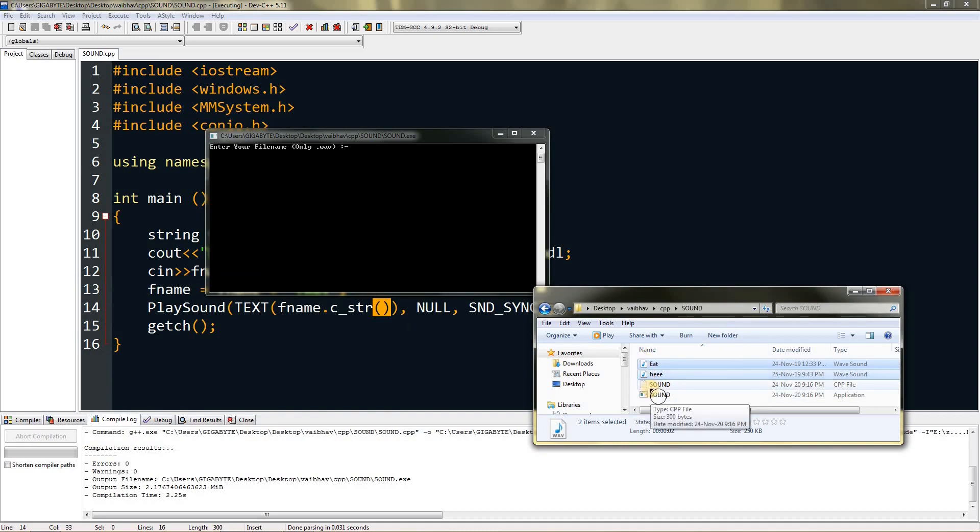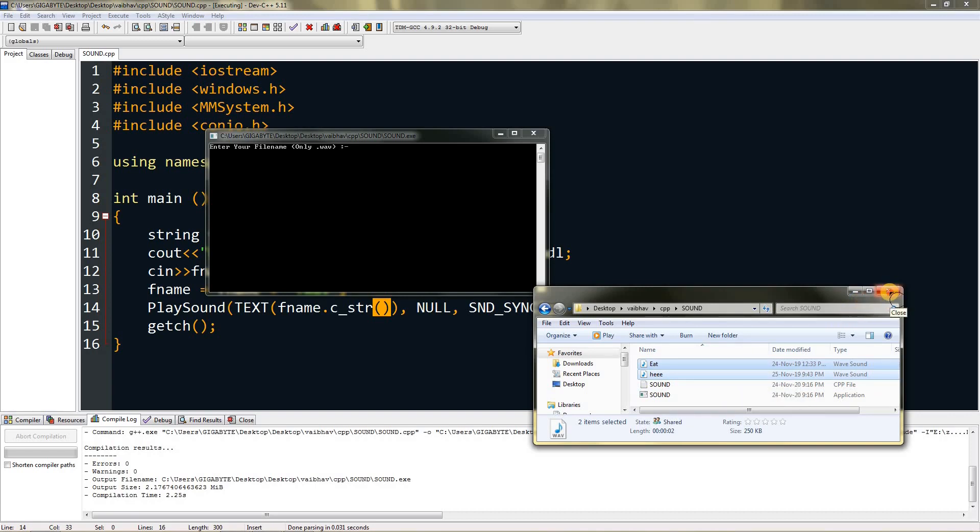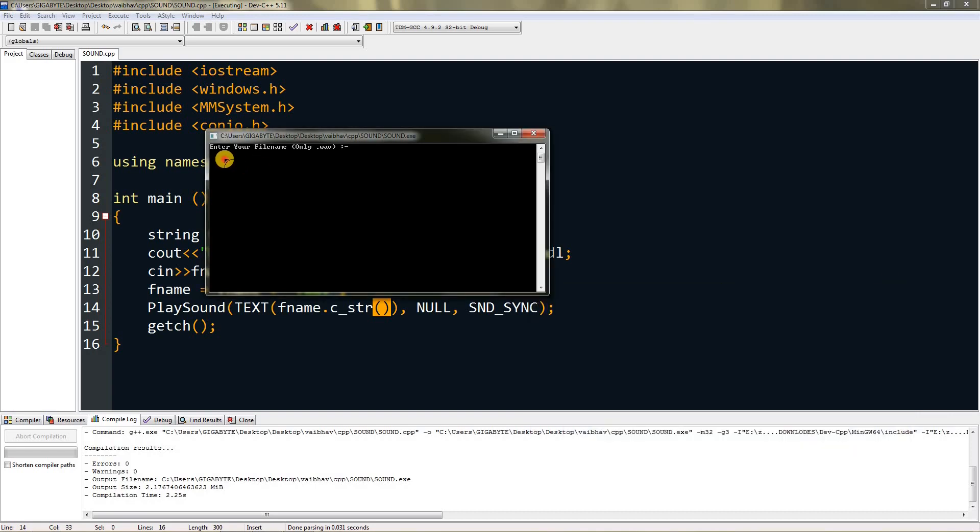The files need to be in the same folder, otherwise it will not find them—or else you have to give it the directory. Now I can type the filename.